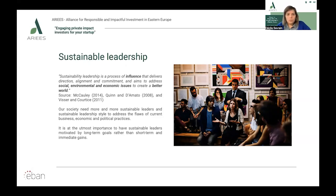Sustainable leadership is a process of influence that delivers direction, alignment, and commitment, and aims to address social, environmental, and economic issues to create a better world. A society needs more and more sustainable leaders and sustainable leadership styles to address the flaws of current business, economic, and political practices.